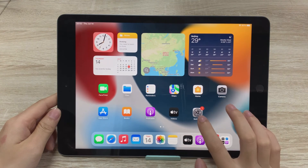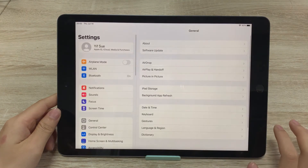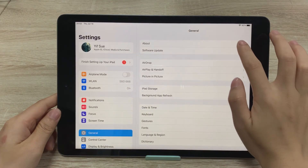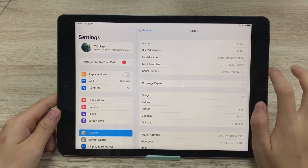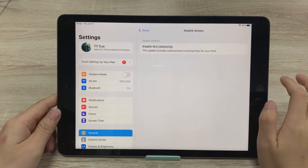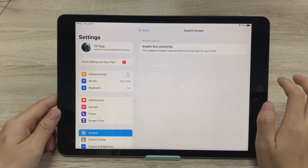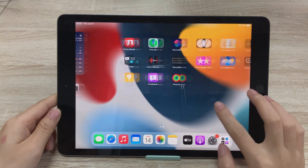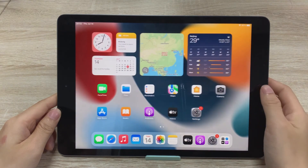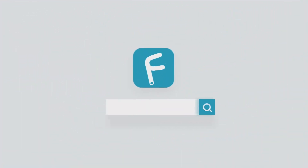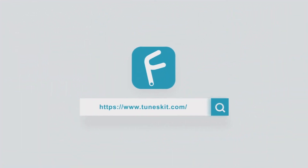Let's go to Settings and check it out — we are on iPadOS 16 now. That's it! Try the new features with your iPad. For more videos about iOS 16, subscribe to the TunesKit channel. Thanks for watching, see you next time.